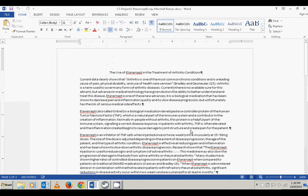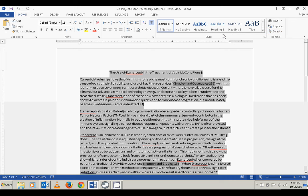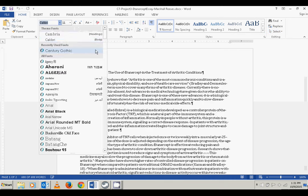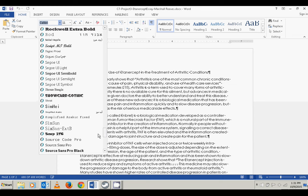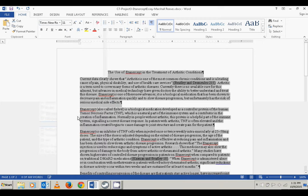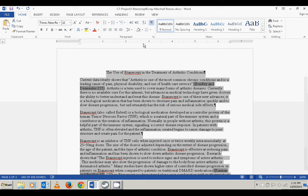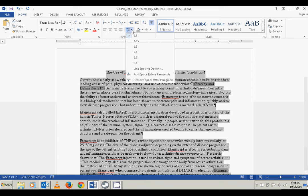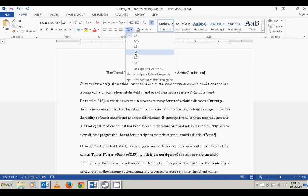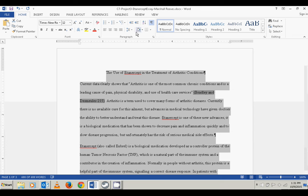The next step is to select the entire document and change the font, line and paragraph spacing, and paragraph indents to conform to MLA guidelines. I'm going to select the entire document. The first thing I'm going to do is change it to Times New Roman, then change it to 12 point. For a research paper, the line and paragraph spacing is always going to be double spaced, so I'm going to set the entire document to double spaced.